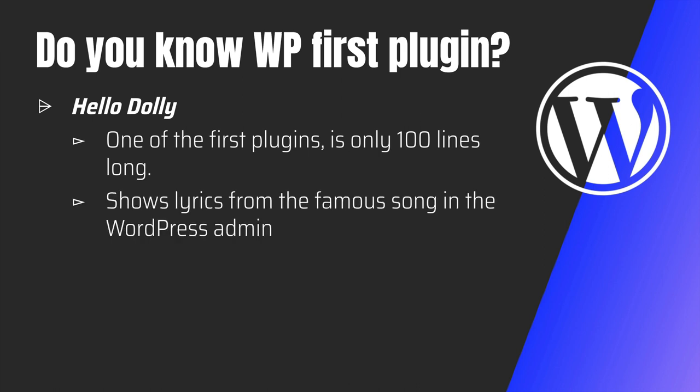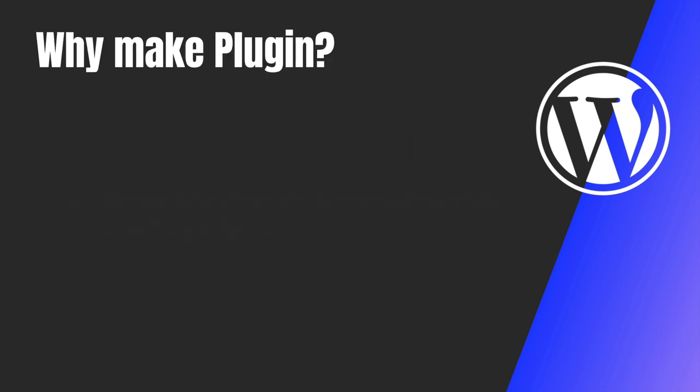So this plugin actually showed the lyrics from the famous songs in WordPress admin. So now we understand what a plugin is. We understood the examples of the plugin, the functionalities that you can use. But why make one? What's even the need of making a plugin?